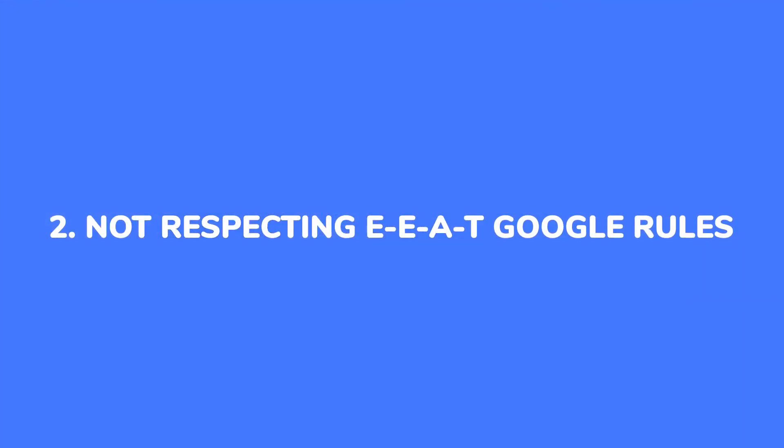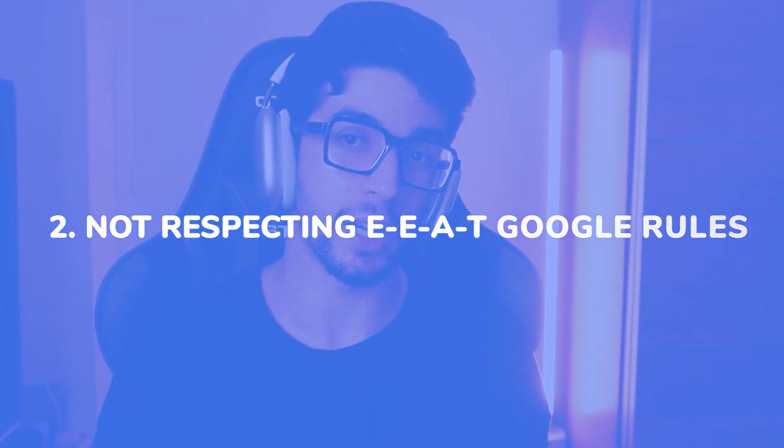And problem number two, ChatGPT doesn't respect Google EAT guidelines. That's a big issue because it can generate content that contains false claims and misleading information, which can really damage your brand. And as a marketer, you need a tool that is reliable and trustworthy.